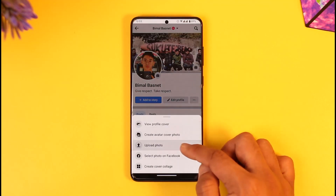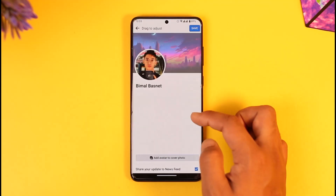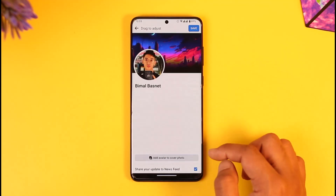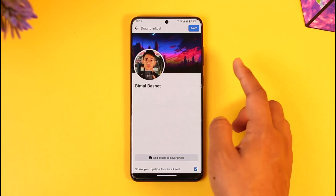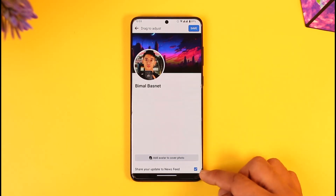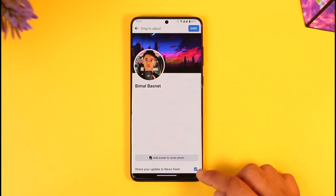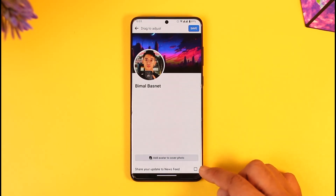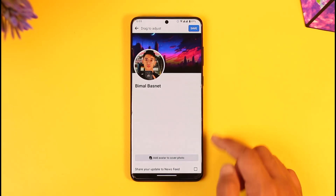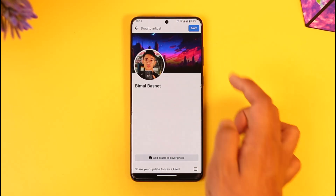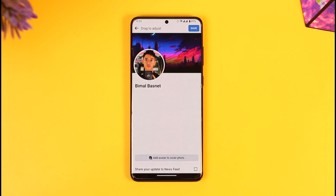The other way is if you select a new photo from your gallery. Even if you do select a new photo, you don't need to notify anybody — just turn off 'Share your updated news feed'. This way it will not show up on your timeline, and when you click Save it will directly change the cover photo without notifying anybody.